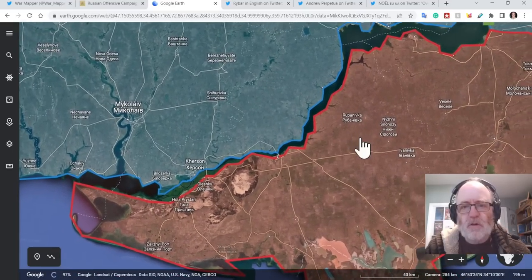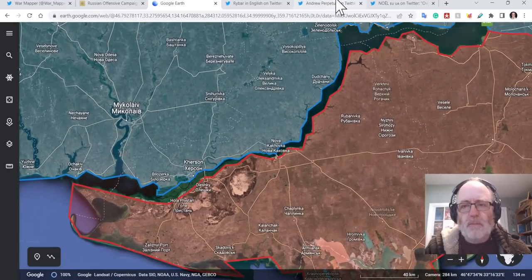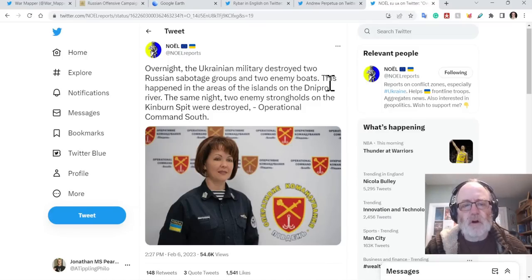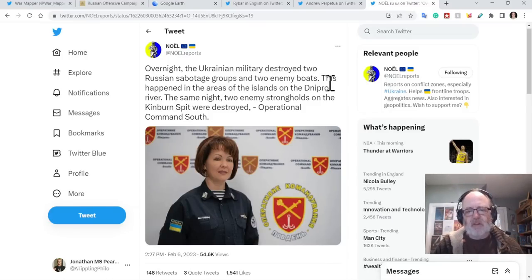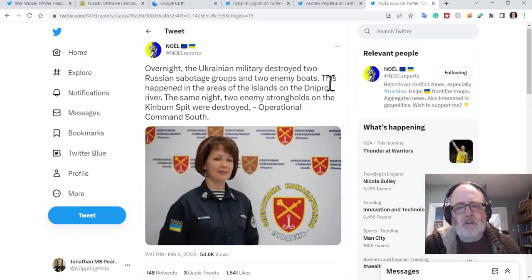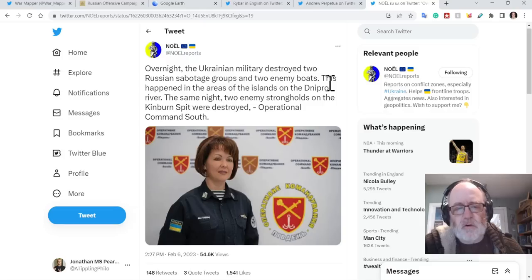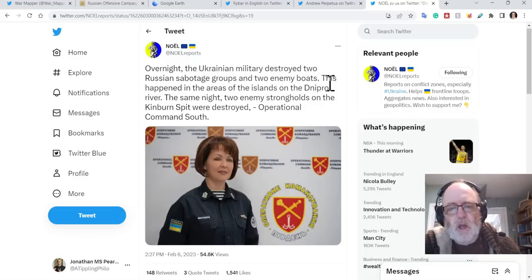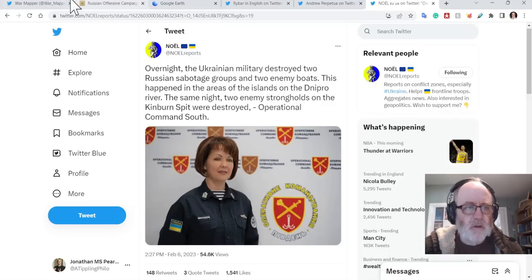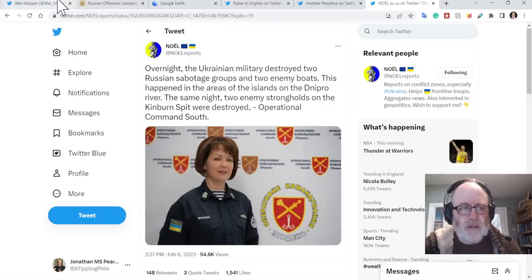There's some interesting claims of Kherson from Humenyuk, the spokesperson, who says overnight, the Ukrainian military destroyed two Russian sabotage groups and two enemy boats. This happened in the areas of the islands on the Dnipro River. The same night, two enemy strongholds on the Kinburn Spit were destroyed, operational command south.